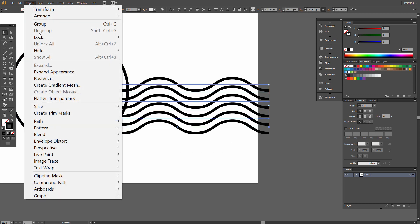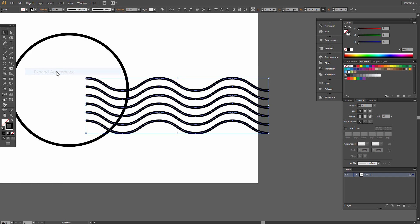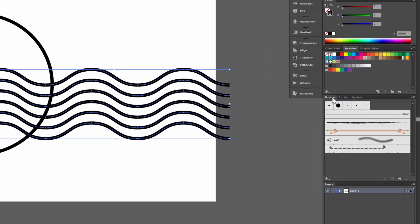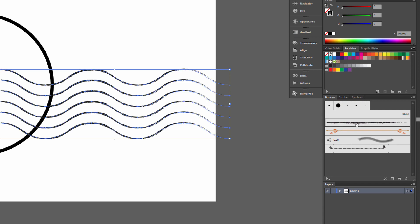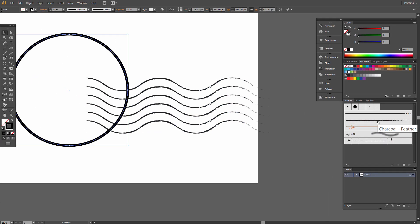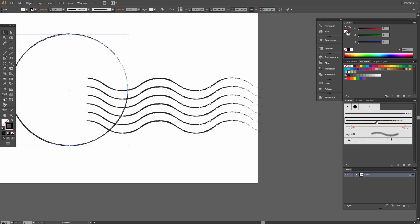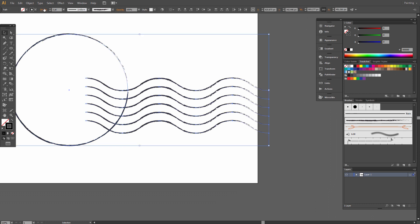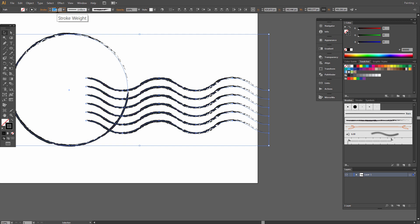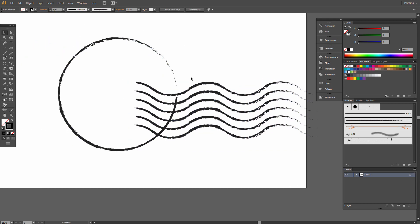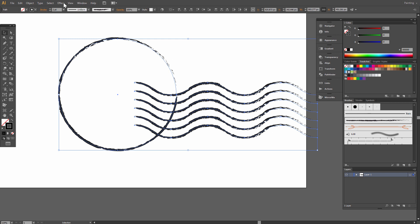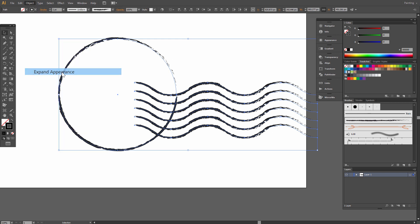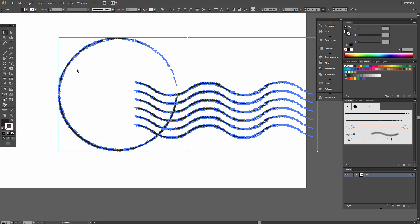Go to Object, Expand Appearance. In Brushes we have standard brush charcoal feather. For the seal, the same charcoal feather. Select all, stroke 2 points, go to Object, Expand Appearance.